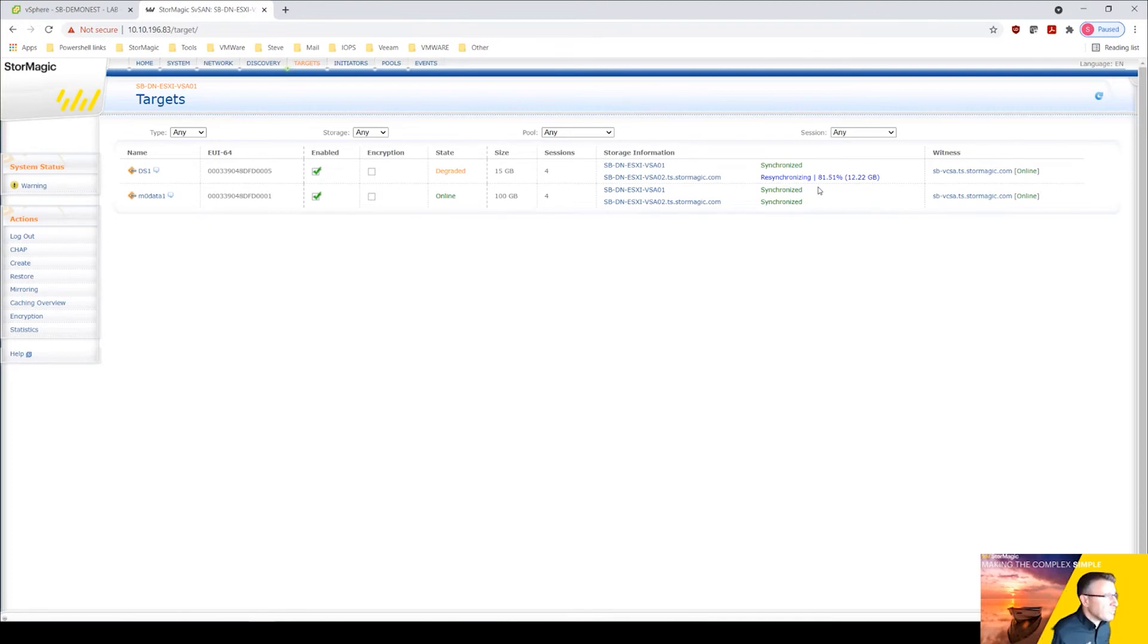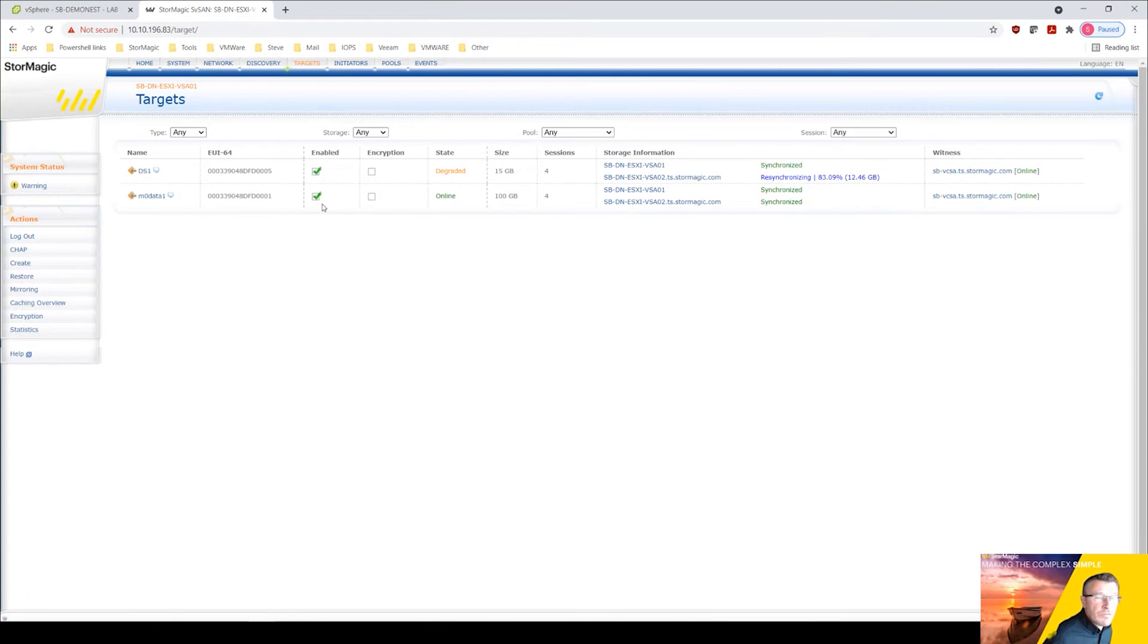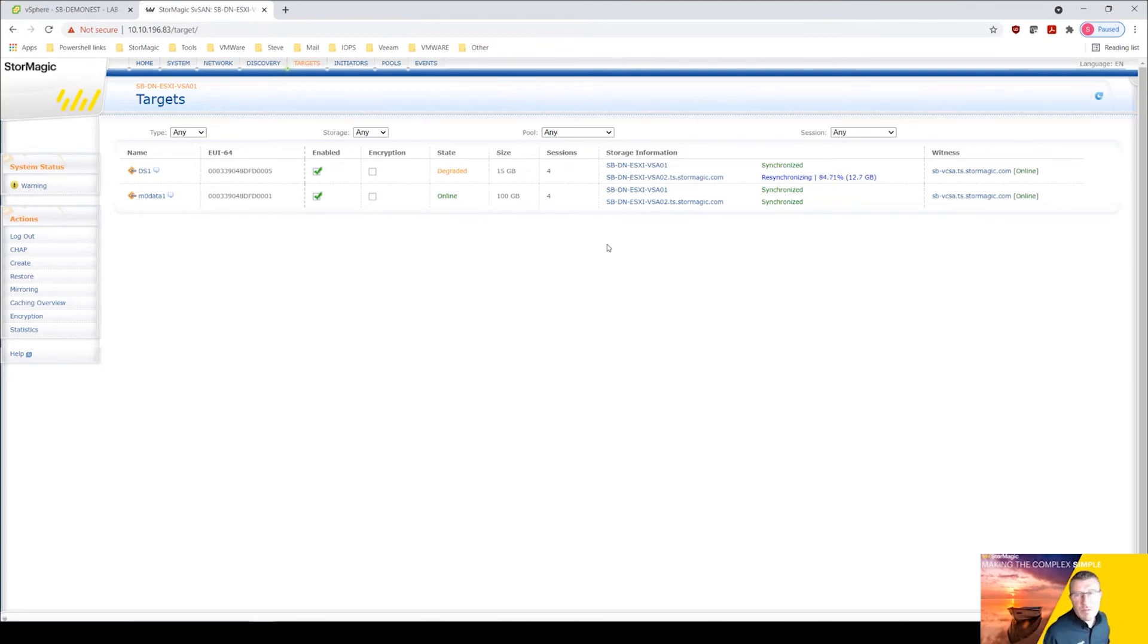If you've not got the StorMagic plugin deployed, you've deployed the VSAs via an OVF, you would come into either one of the VSAs, create your target and then go back into vCenter and mount that iSCSI target to be able to create that VMFS datastore.